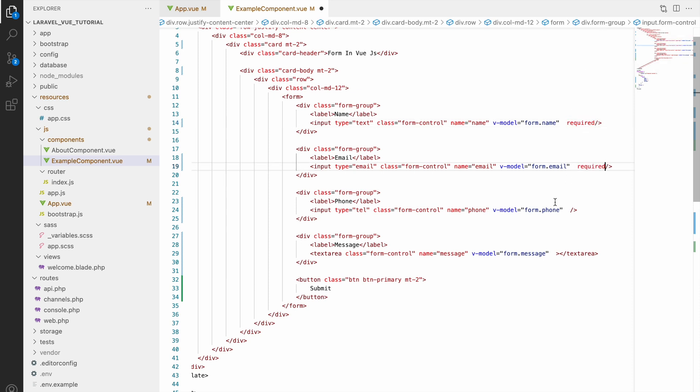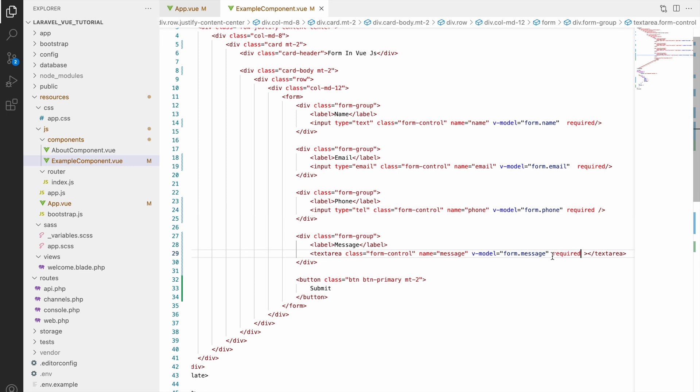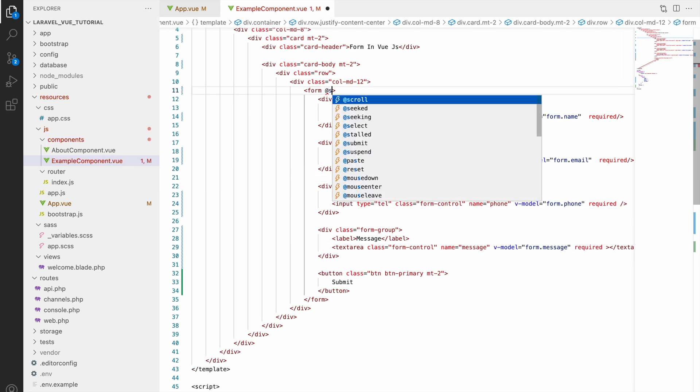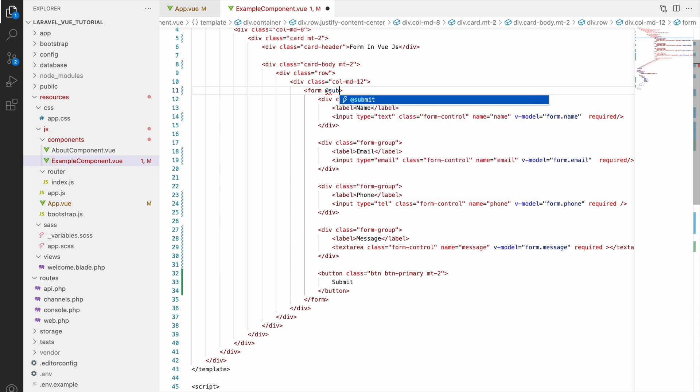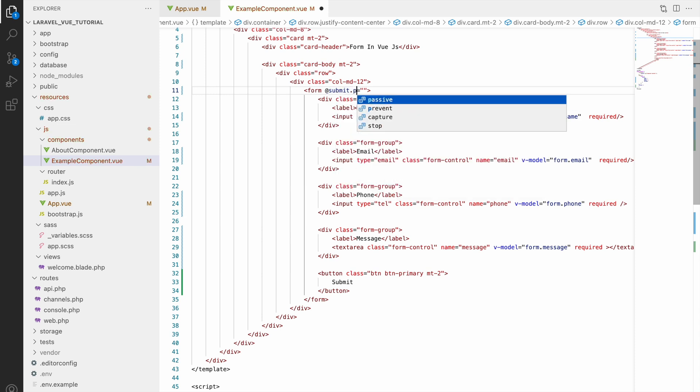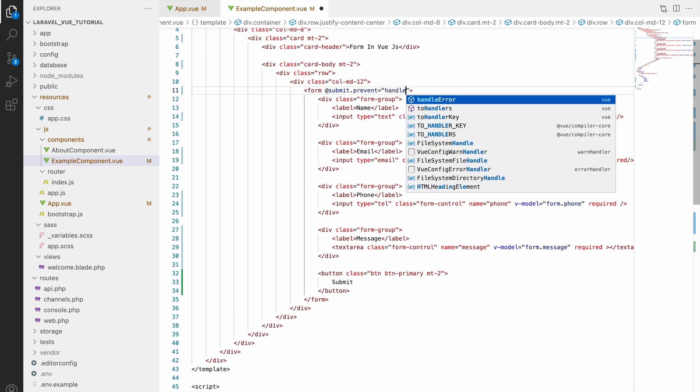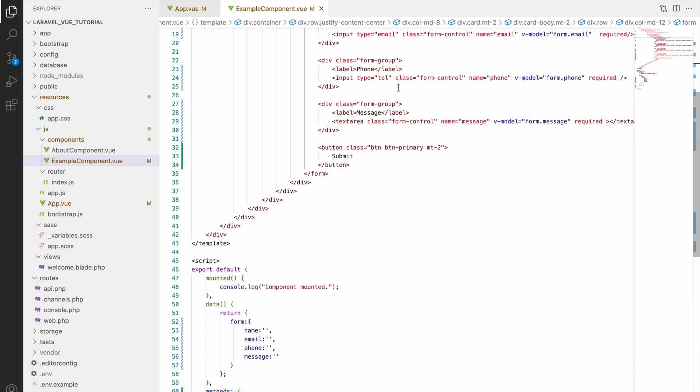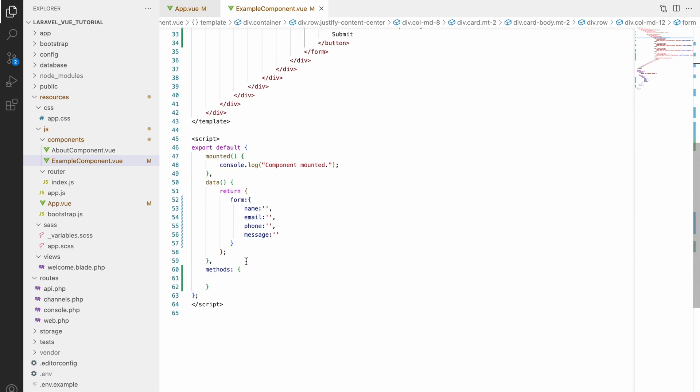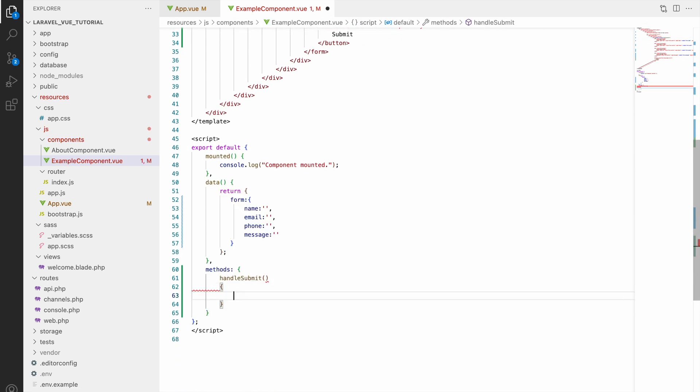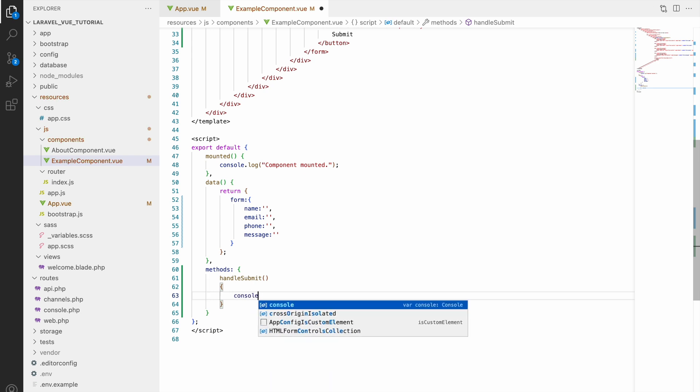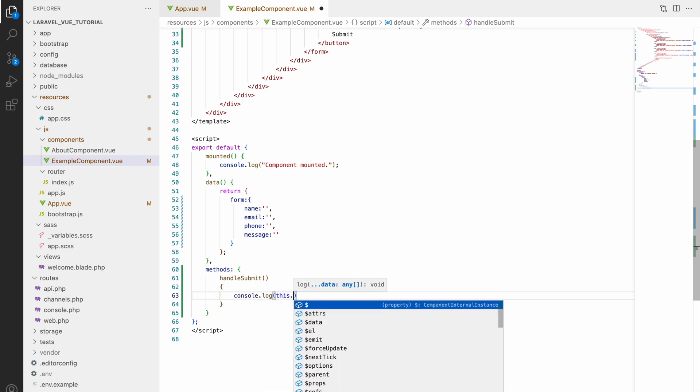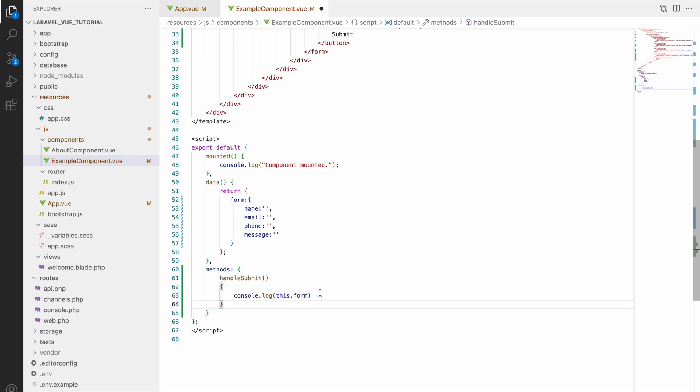Now let's submit this form. To submit this form we'll be using the submit directive. We can call using @submit and also .prevent event modifier, as we don't want to submit it like usual - we want to submit using our function. Let's pass our function handleSubmit. In script, also create the same function and inside that let's console this.form.